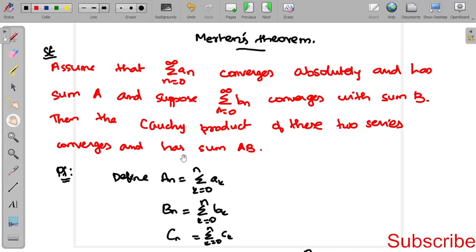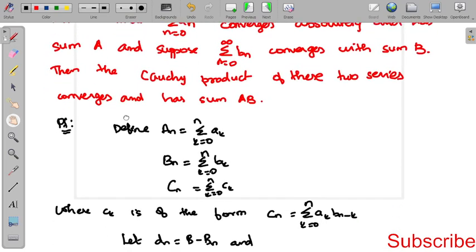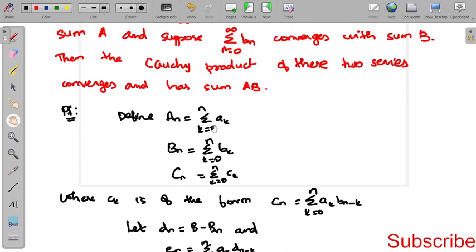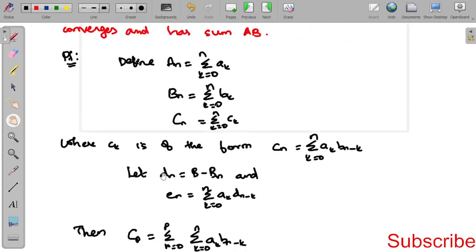To find the Cauchy product as sum ab, first define An equal to summation k equal to 0 to n of ak, Bn equal to summation k equal to 0 to n of bk, and Cn equal to summation k equal to 0 to n of ck. The Cauchy product gives ck equal to summation k equal to 0 to n of ak times b(n minus k). Let dn equal to b minus Bn, and define en equal to summation k equal to 0 to n of ak times d(n minus k).